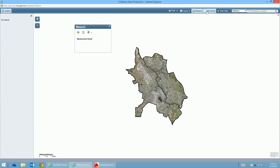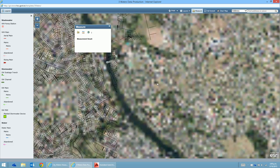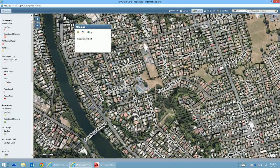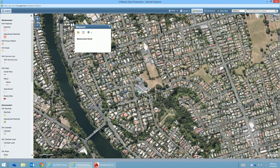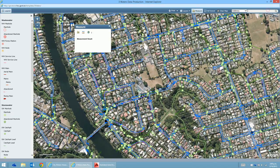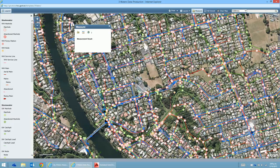Using the full extent button shows the whole district, so you can see the area covered, which is essentially the Hamilton City Council area. There's also a clear map option. Now we can navigate to where we want, and there's also an address search option here. Let's try going to Rotokauri, which is where Wintec is, or Rotokauri Road.